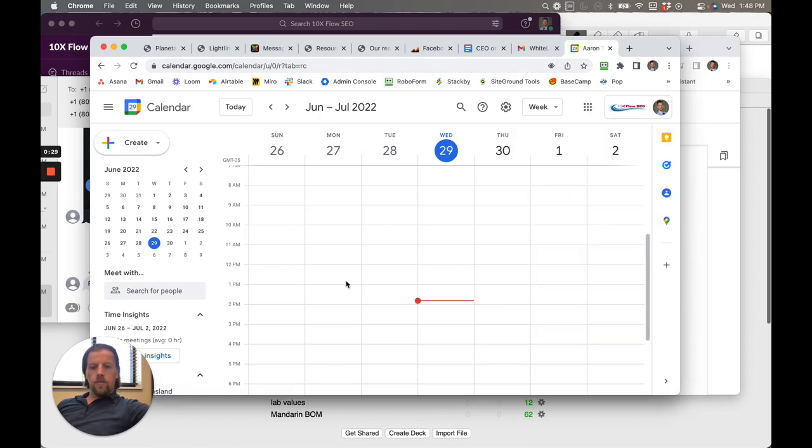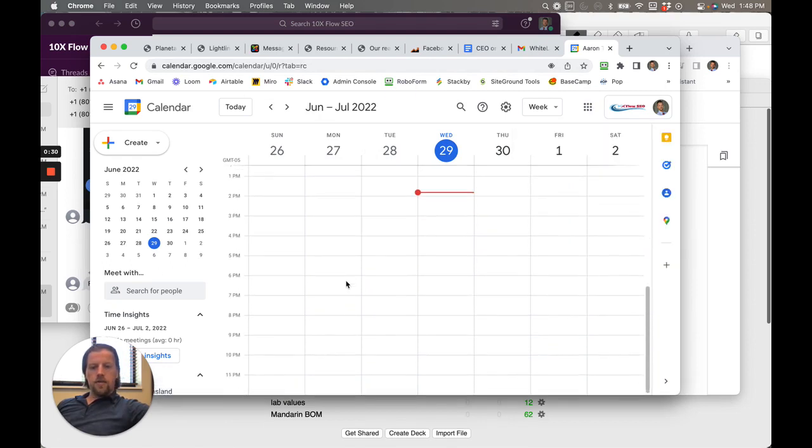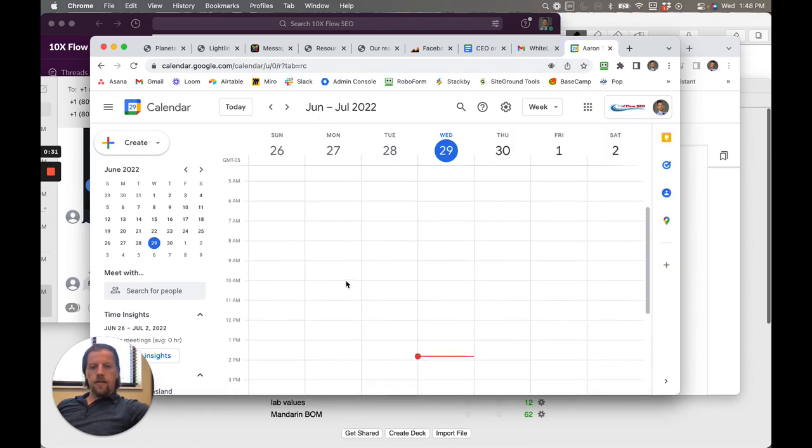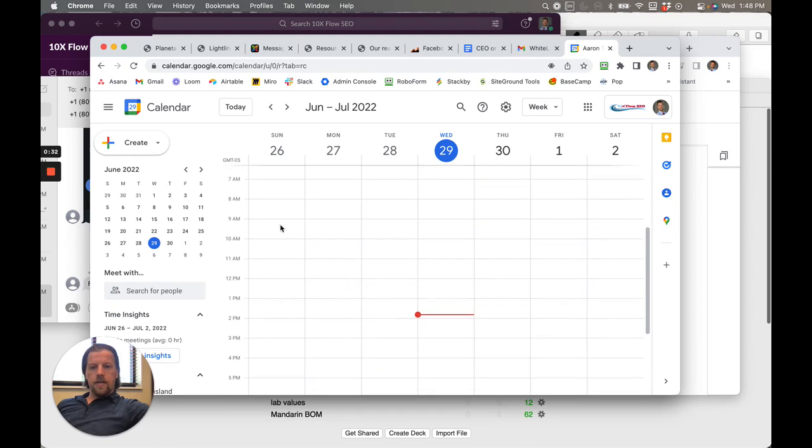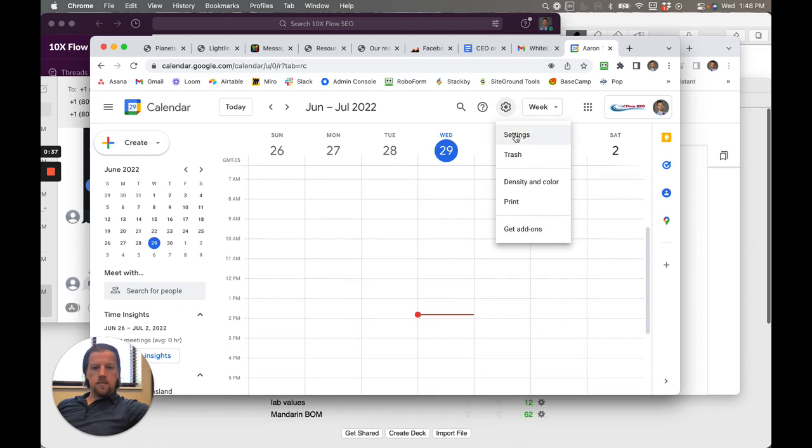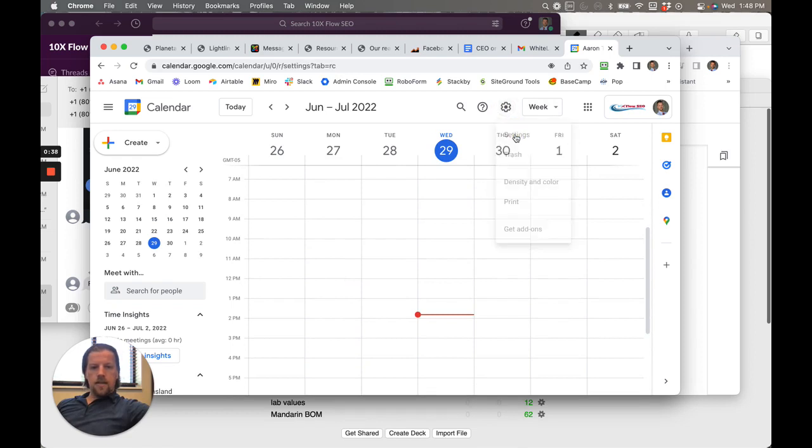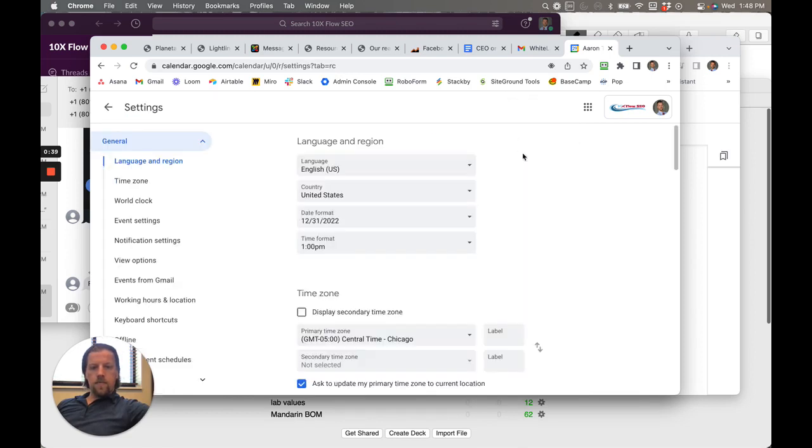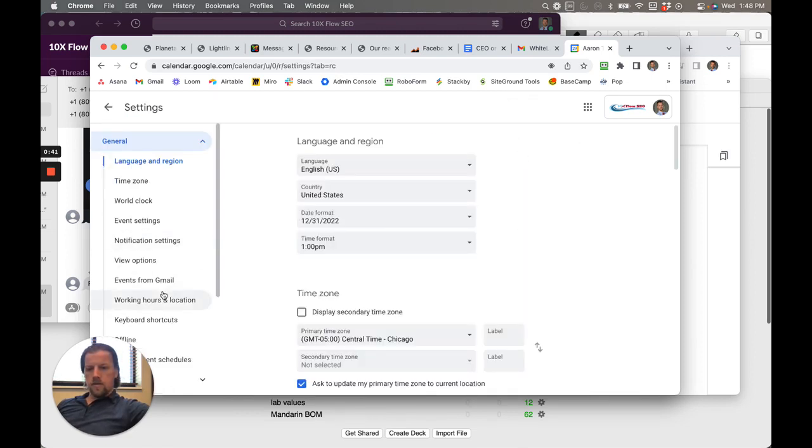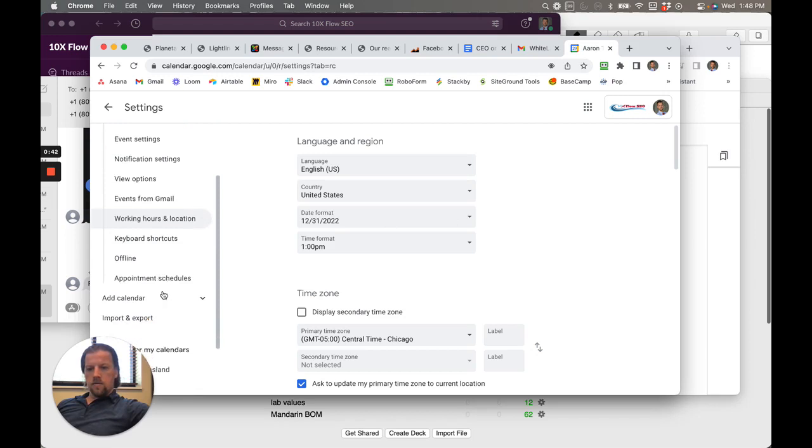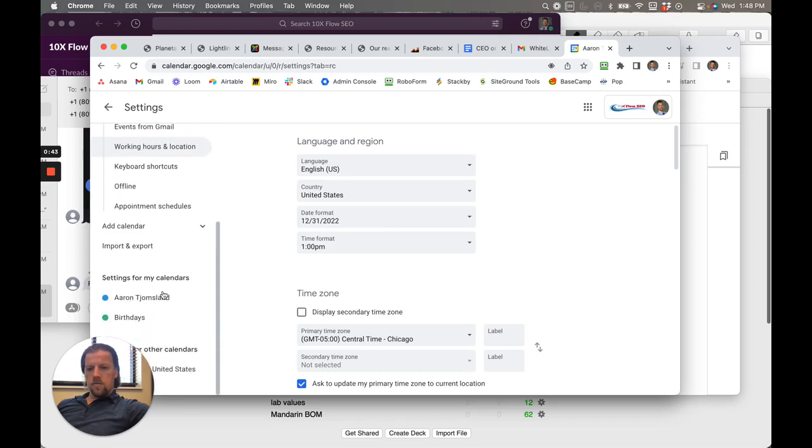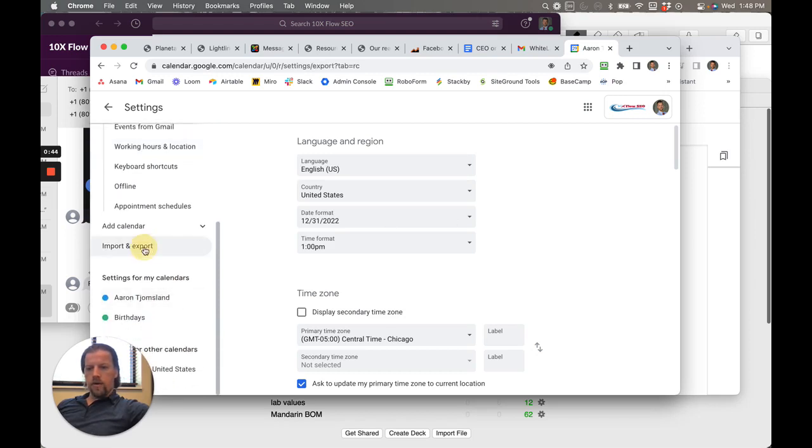So we want to share this individual calendar with others. And so what we do is we go to settings, and we're going to go to import and export.